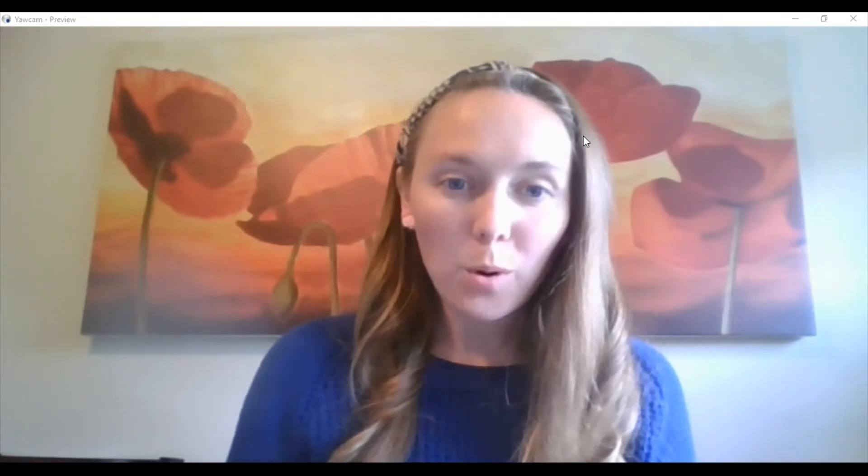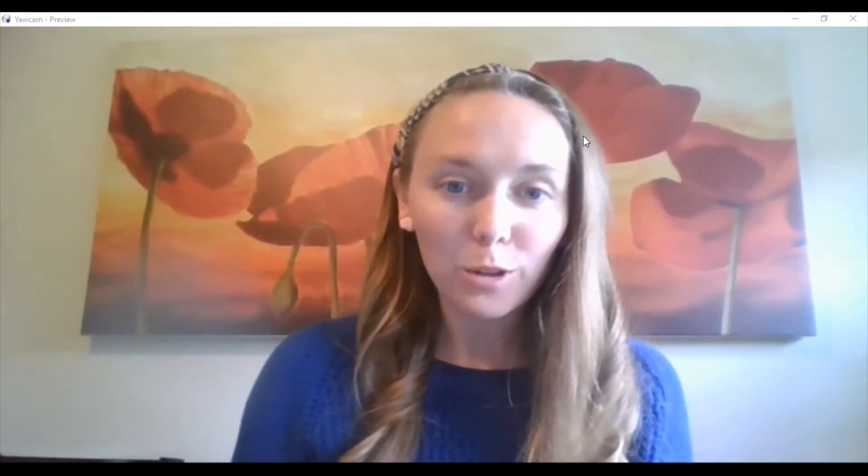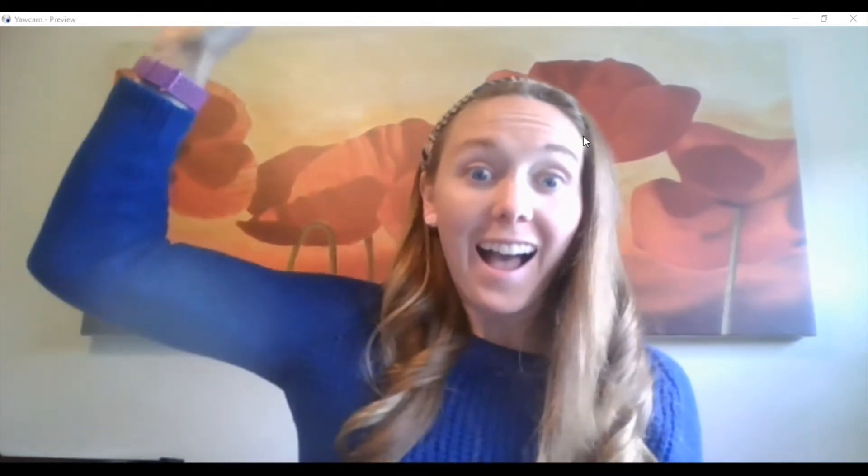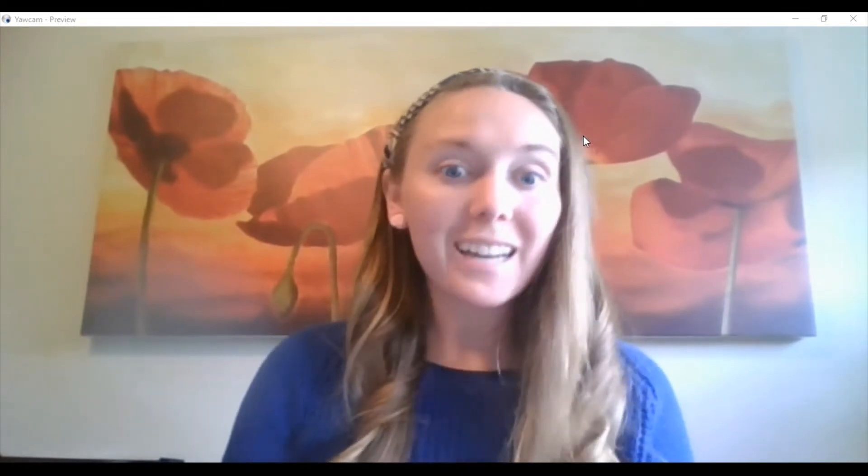Hi guys, today we're gonna be making some self-portraits. Raise your hand for me if you can tell me what a self-portrait is. All right, a self-portrait is a picture of yourself. It's a person, but not just any person, it's you. So we're gonna be making pictures of ourselves.